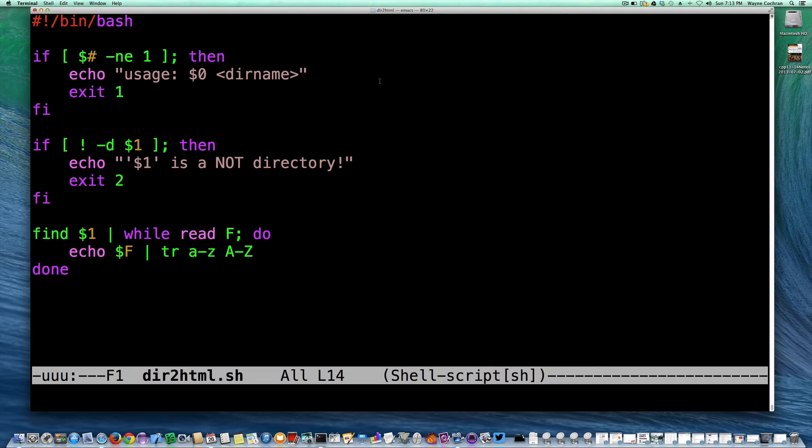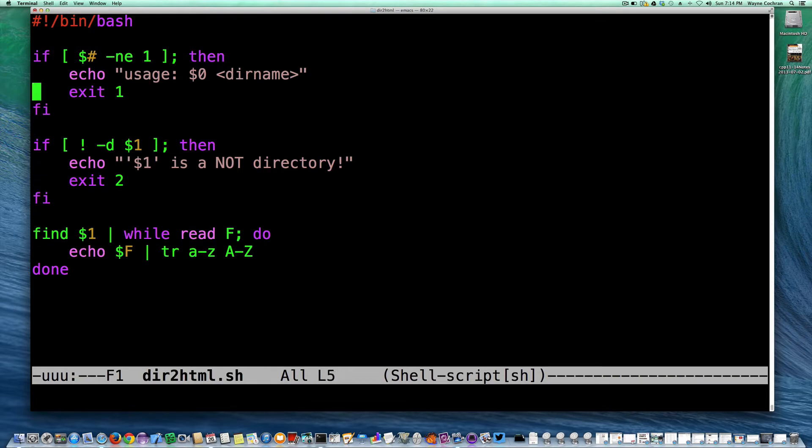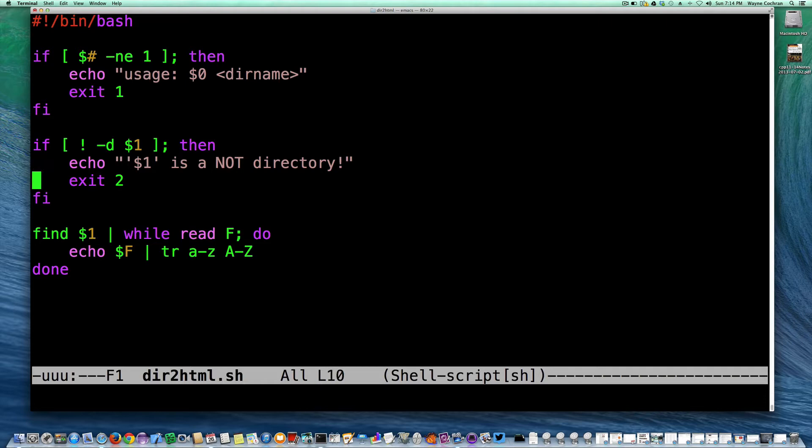So here we continue writing our Bash shell script that is designed to create a web page out of the contents of a directory specified on the command line to our script. So far, what we've got in our structure is we've got an if statement that makes sure we have the right number of command line arguments, and then we have another test to make sure that the string that the user supplies is actually the path name for an actual directory.